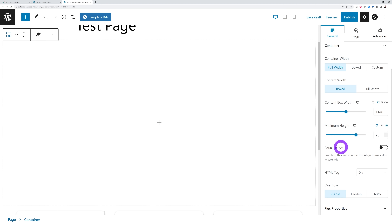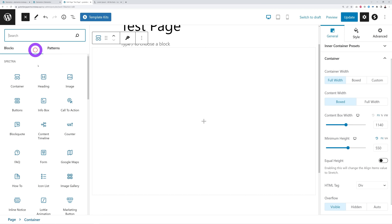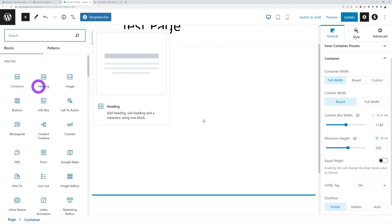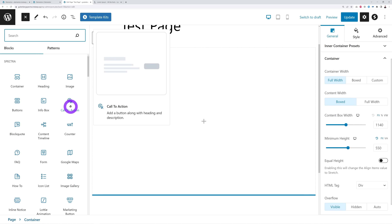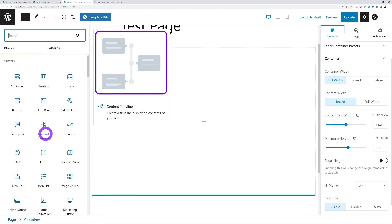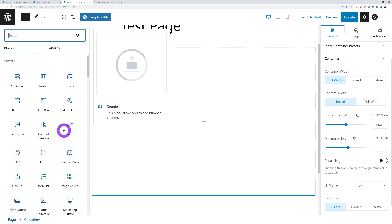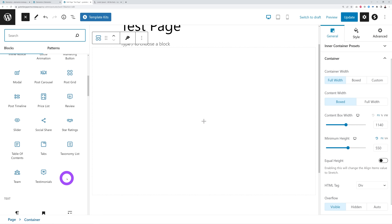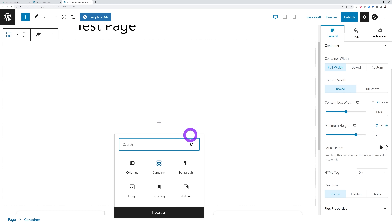With Spectra you get all these different blocks as well. We have the Container, heading, image, call to action, info box, buttons, quote, content timeline, and more. A very nice touch is that you have a quick preview of what each block looks like, so you don't have to wonder — it's right there. You also have a counter, form, icon list, and so on — a very comprehensive selection.